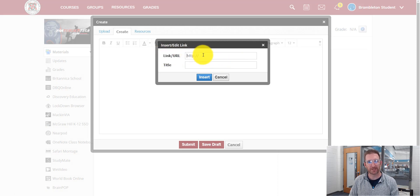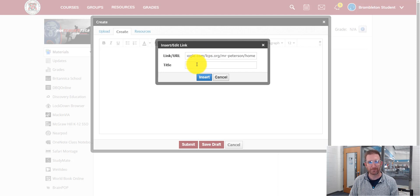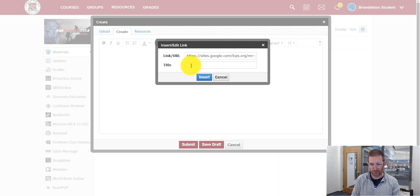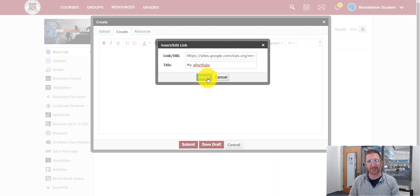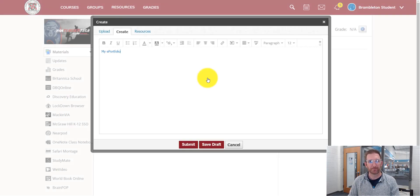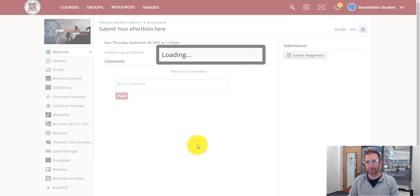The first box is for your link. So I'm just going to press control V on the keyboard. We'll paste that. And then for your title, I'm going to label this as my ePortfolio. And then I'm going to press Insert. And when you do that, it will give you a link here. And all you're going to do is press Submit.